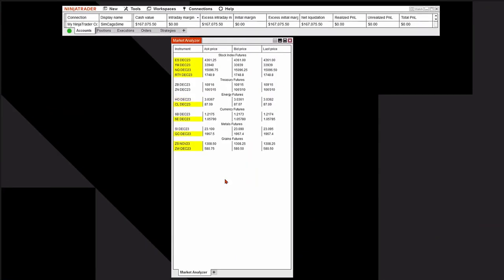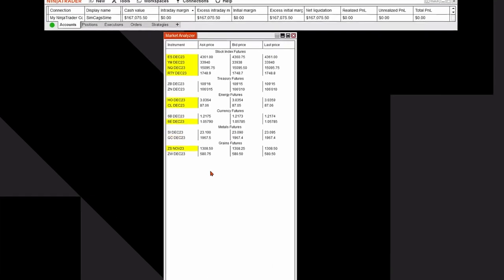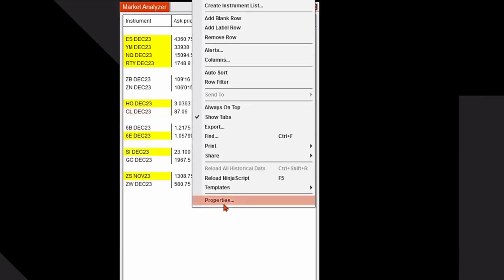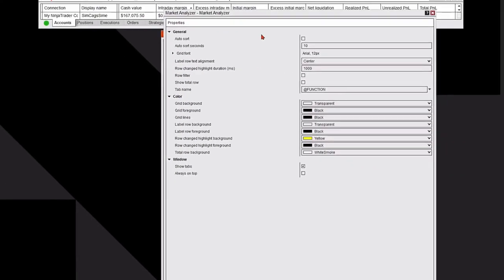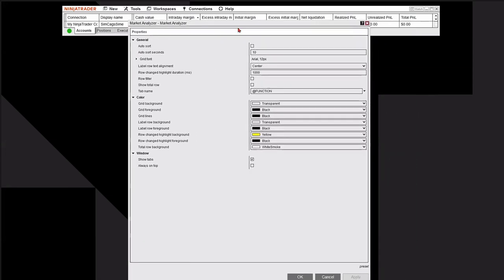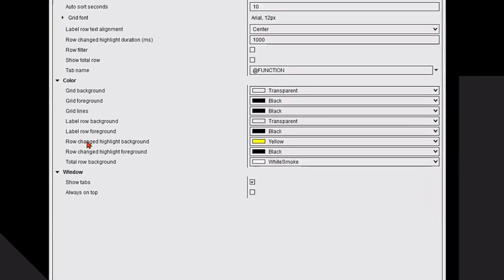Let's format some of the colors on the market analyzer. I'm going to right click and go back to that properties area. Dialog box appears again and I'm going to change some stuff.